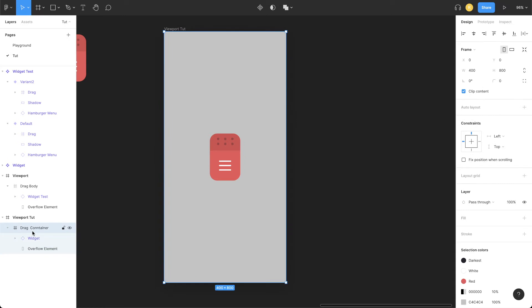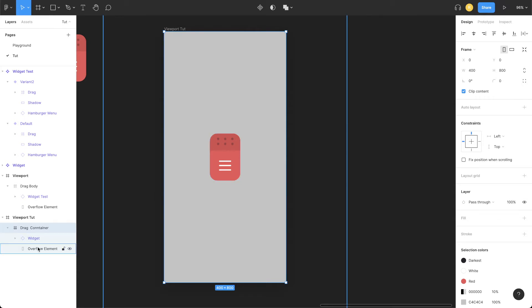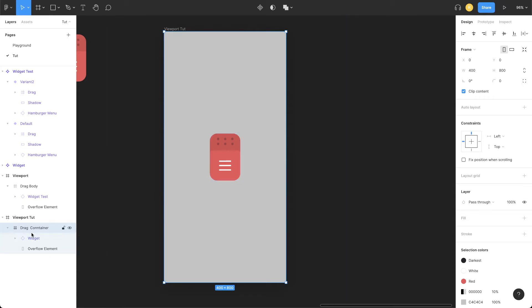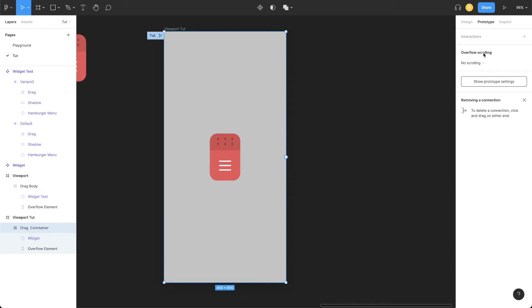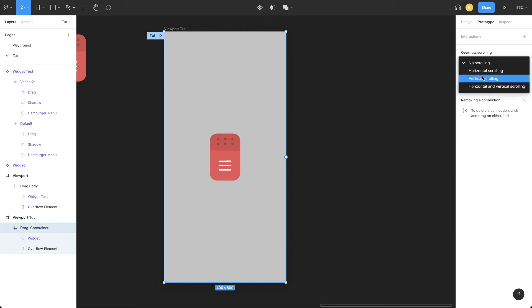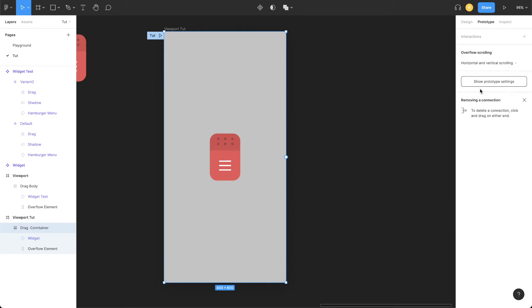Now the behavior which is going to give us a feel of drag is actually scroll—both vertical and horizontal. How are we going to do that? Click this drag container, go to prototype window, and see this setting horizontal and vertical scroll. Just select it.